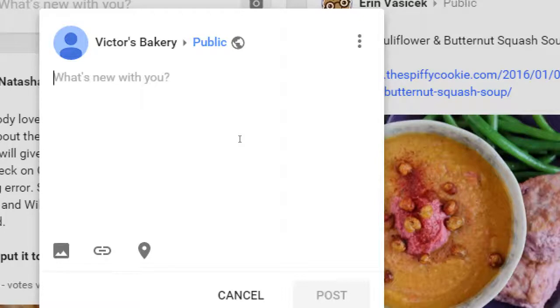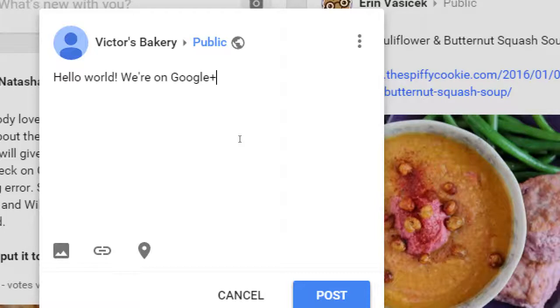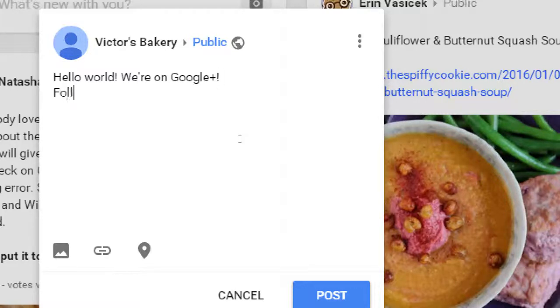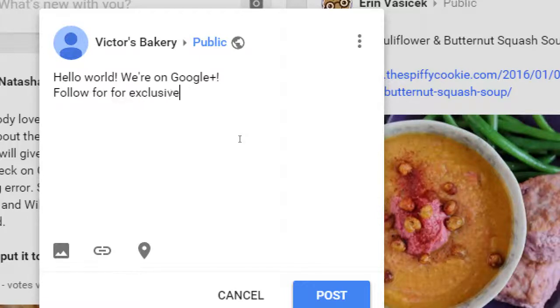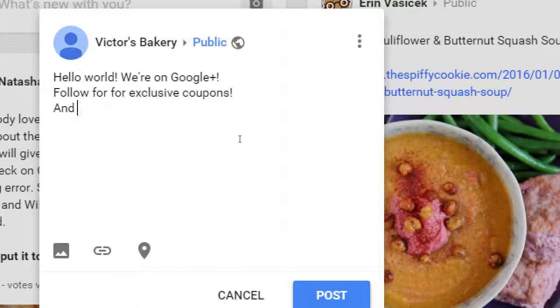Let's say this is my very first post. If I write 'Hello world, we're on Google+,' this is not a good post. What's in it for other people? Who cares? You and a thousand other people have joined in this last hour. I'm going to say 'Hello world, we're on Google+. Follow us for exclusive content, exclusive coupons, and tasty photos.'